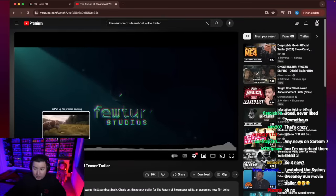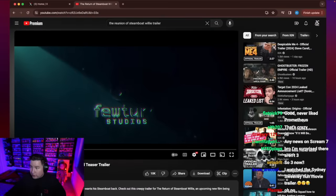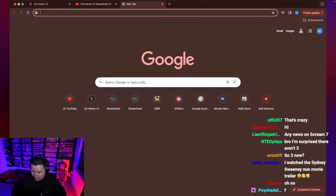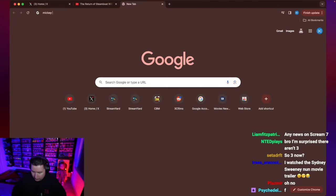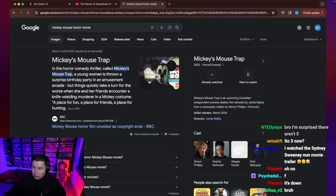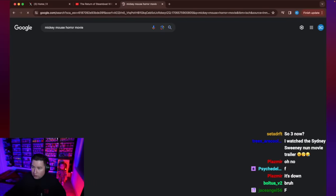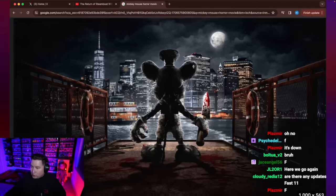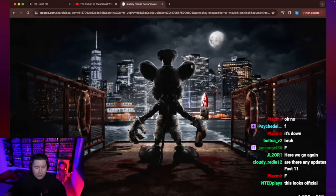And I honestly thought this was the trailer to an already announced Mickey Mouse horror movie. Let me see if I can pull it up. A Mickey Mouse horror movie images. So this one, I thought it was this one because I was like,